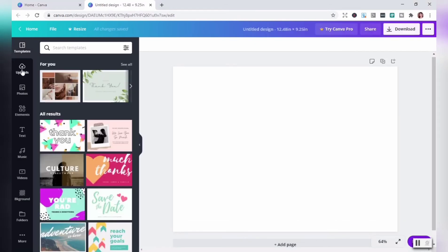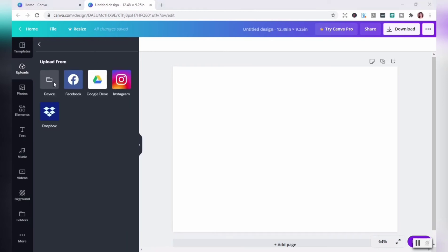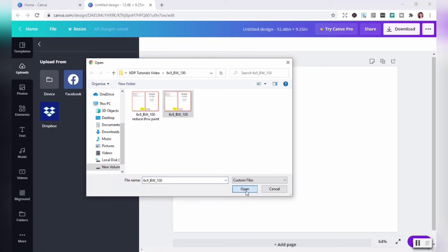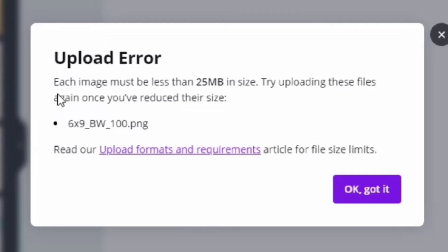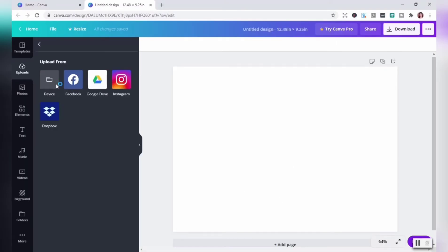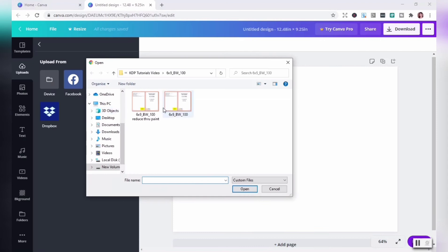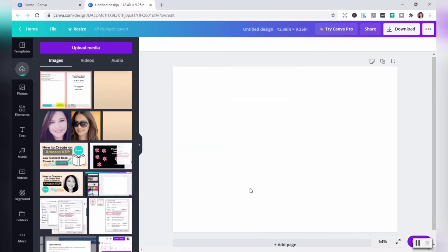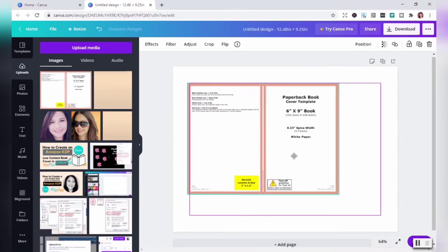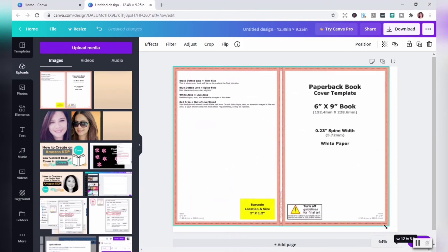Click upload media, then click device. Let's try to select the image with a higher MB and see what happens. An upload error pops up saying each image must be less than 25 MB. Let's try to open the one with a lower size. And it works. So we can now design our cover.